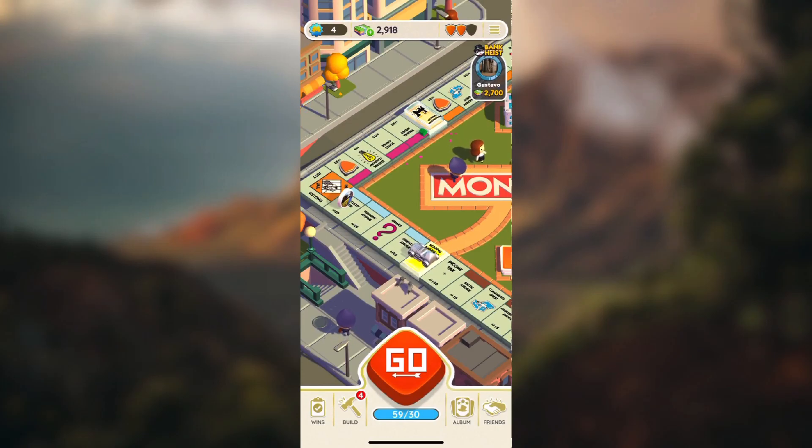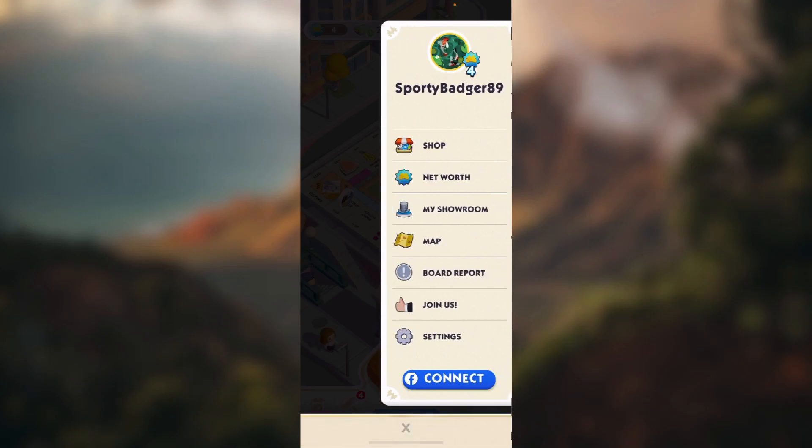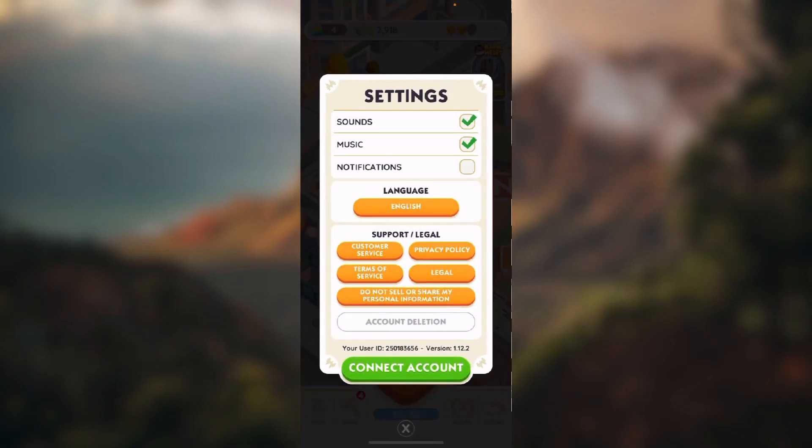We're going to open up Monopoly Go. Now you want to click these three lines in the top right corner of the screen. Now click on settings which is the last option in this menu.